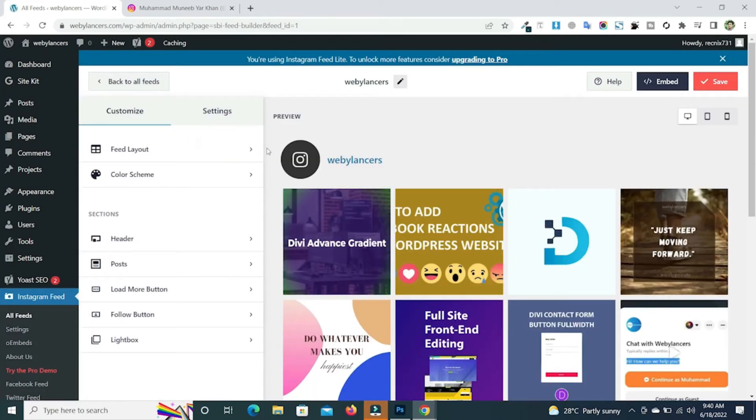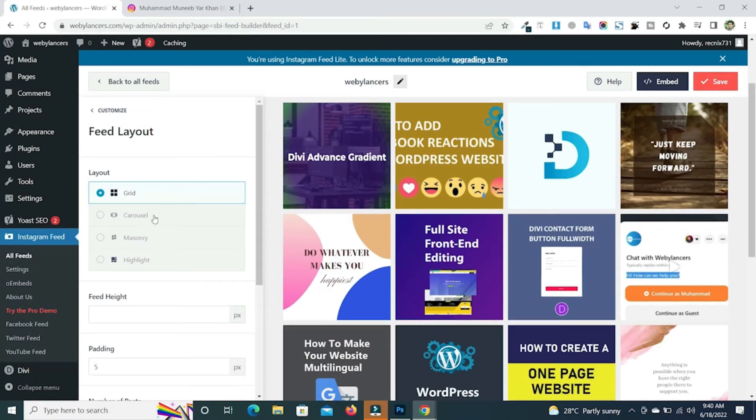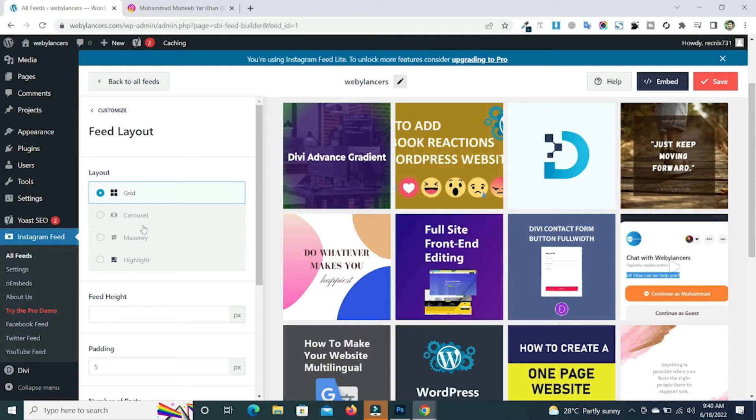Now we need to customize our Instagram feed. You can click on this to set the layout. You can keep it default grid. If you have the pro version of the Instagram feed, then you can use the other options like carousel, masonry, or highlight.